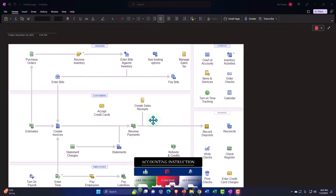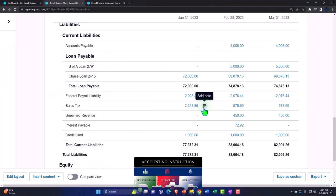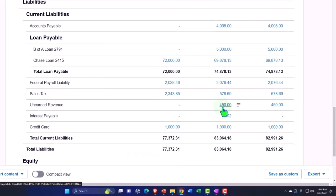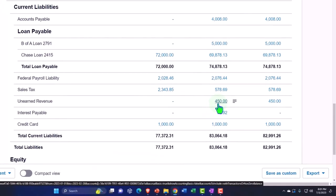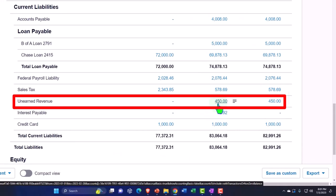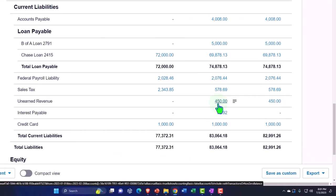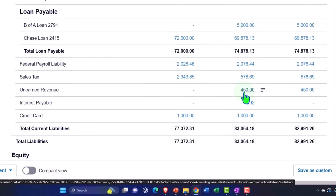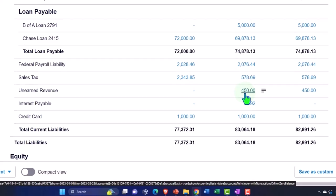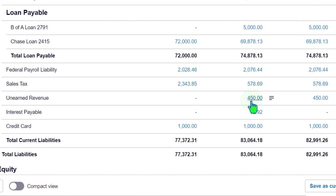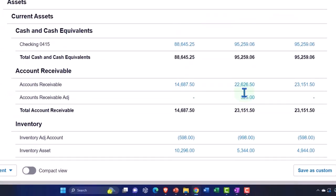Xero has a neat system to record the unearned revenue account as a liability, and it's actually better, I think, than other software like QuickBooks Online, which doesn't have that same capacity as well. So we don't really need to do the same kind of adjusting entry that we would in a comparative course like QuickBooks Online, because Xero has a technique that makes it work out for us. Let me show you what the problem is.